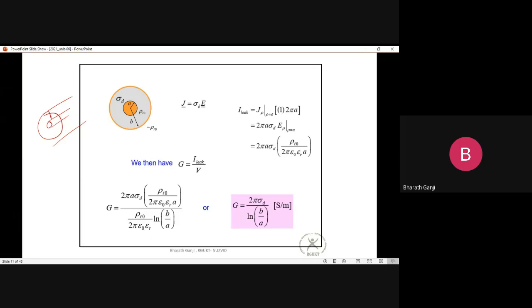There are two ways to find G. You can find the power lost in a volume from the fields, but that makes the propagation constant complex. A simpler way: if the dielectric medium has conductivity σ_d, then J = σ_d × E inside the dielectric, and we compute the total radial current flowing out.